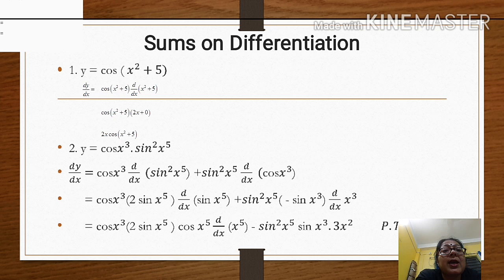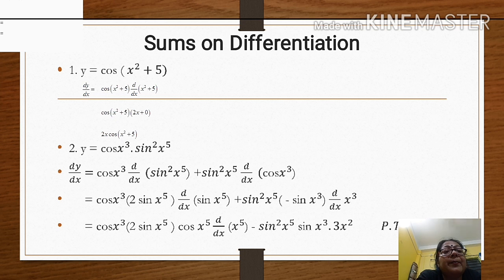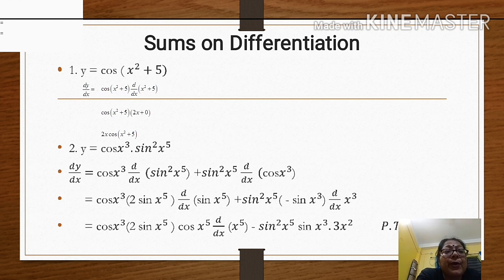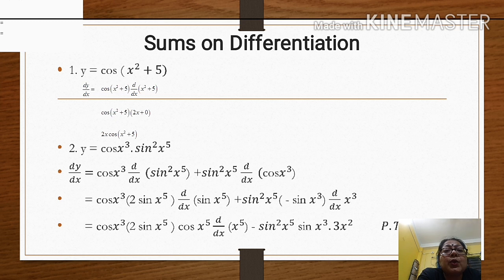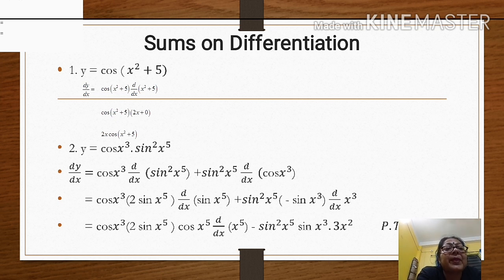The first problem: y is equal to sin(x squared plus 5). Note that the first written line has an error — it should be y equals sin(x squared plus 5). So dy/dx: the derivative of sin is cos, giving cos(x squared plus 5), multiplied by the derivative of x squared plus 5, which is 2x. So the answer is 2x cos(x squared plus 5).